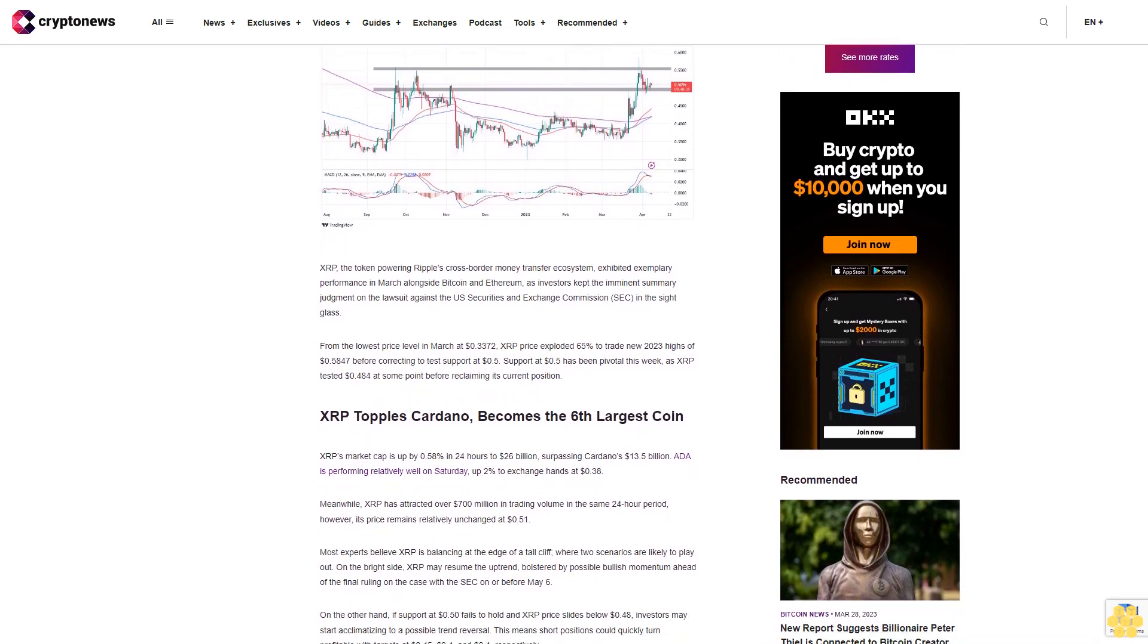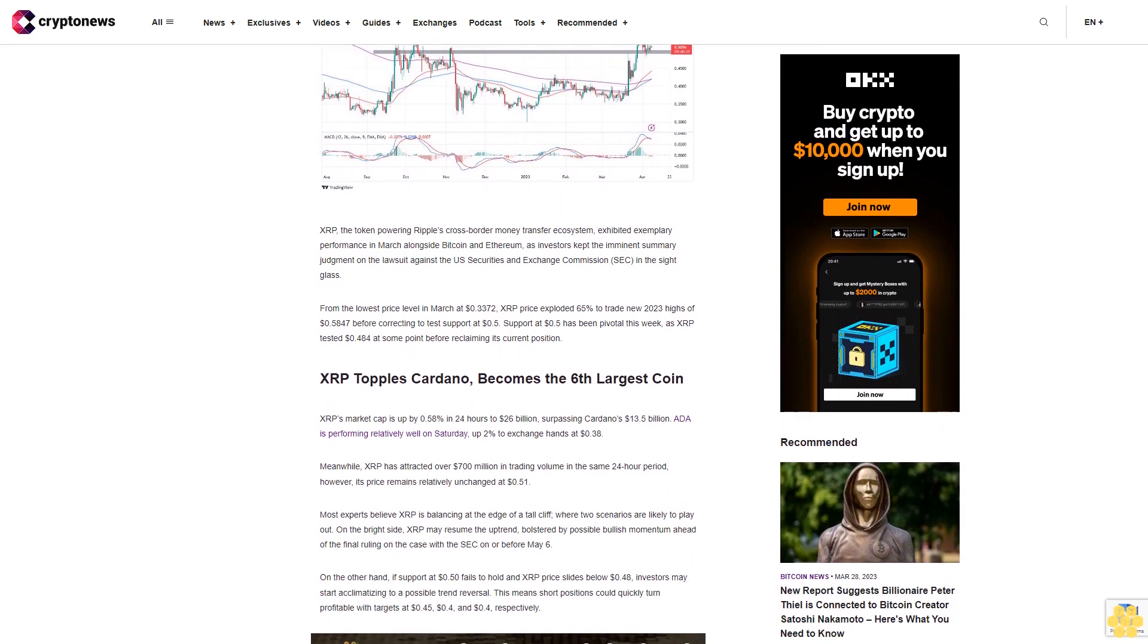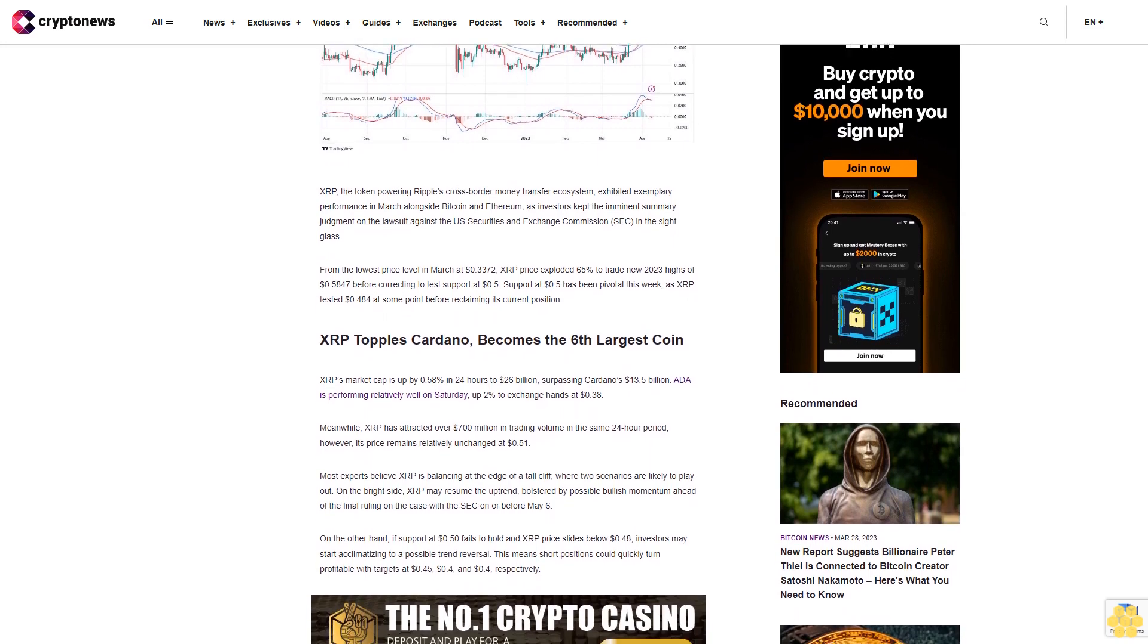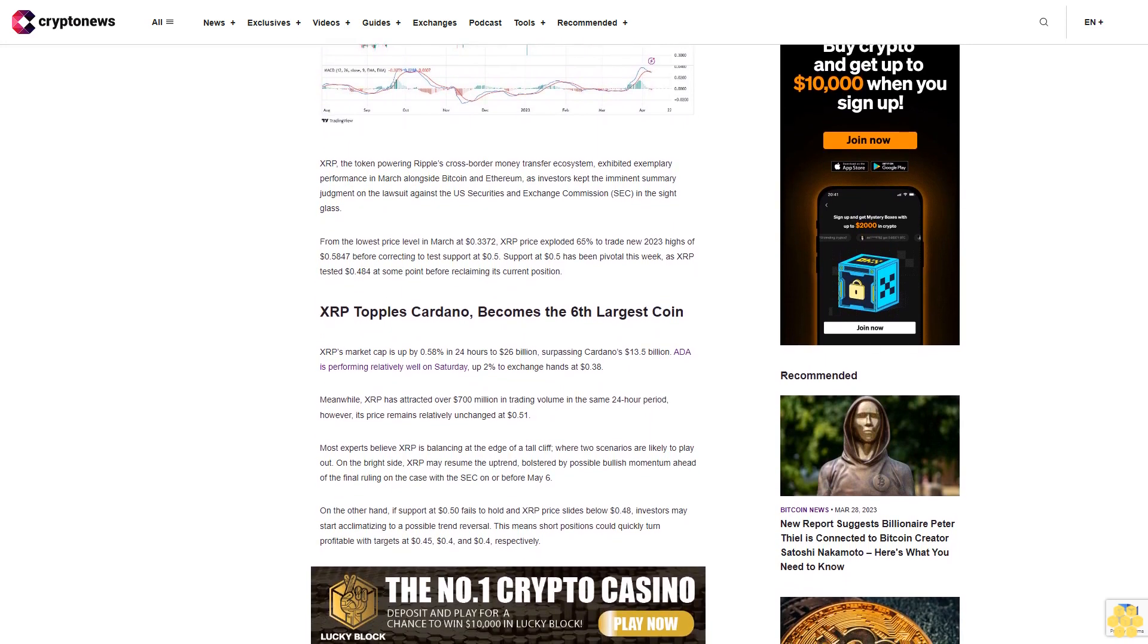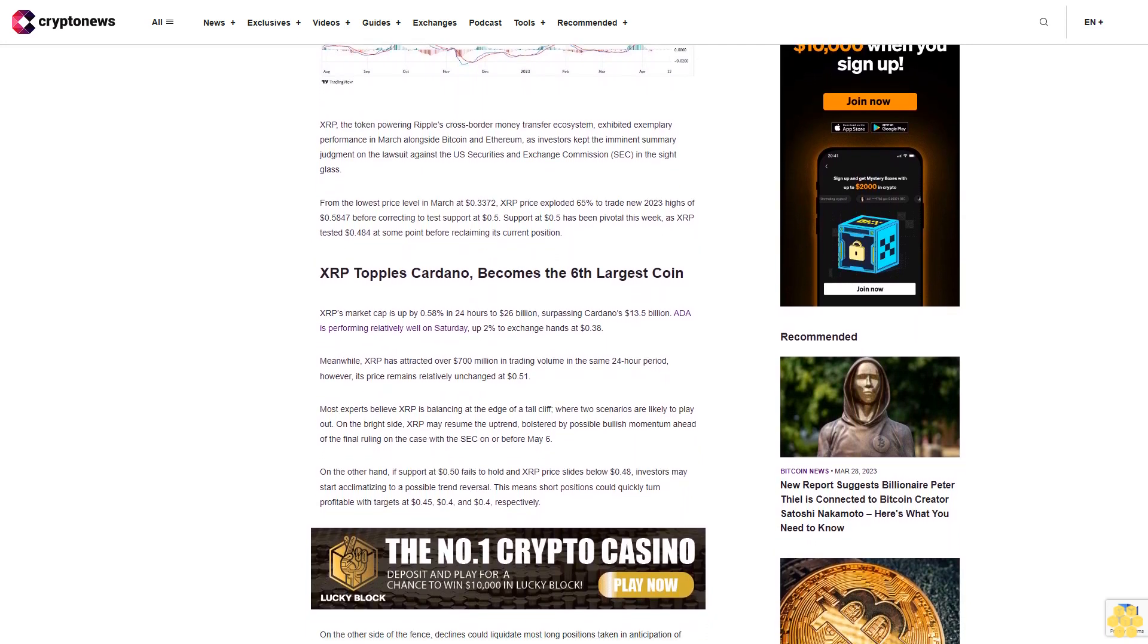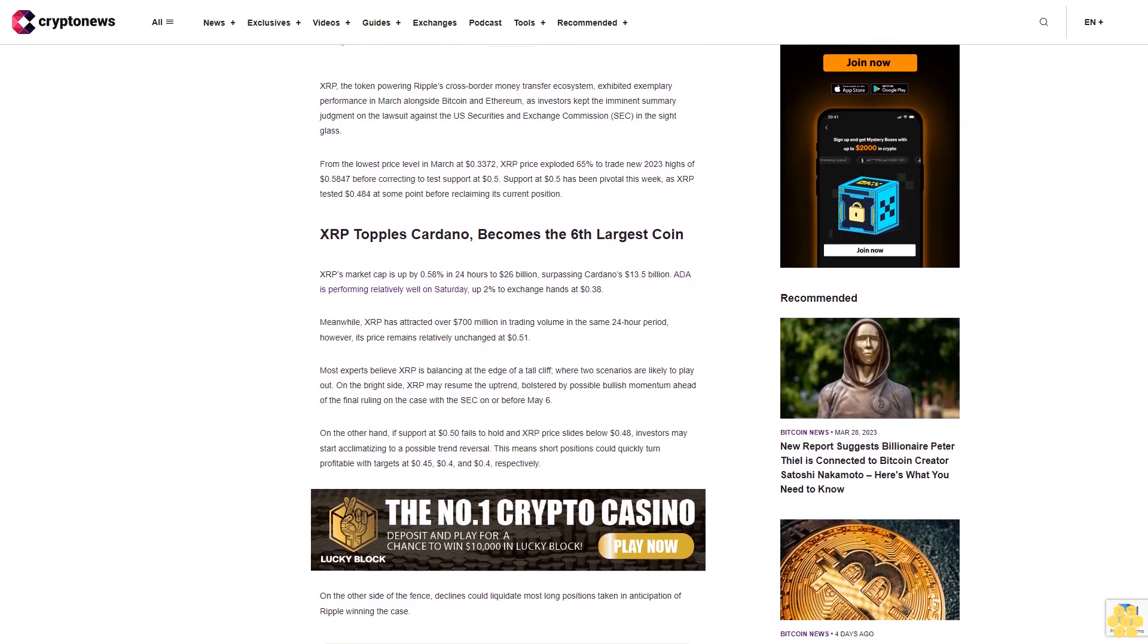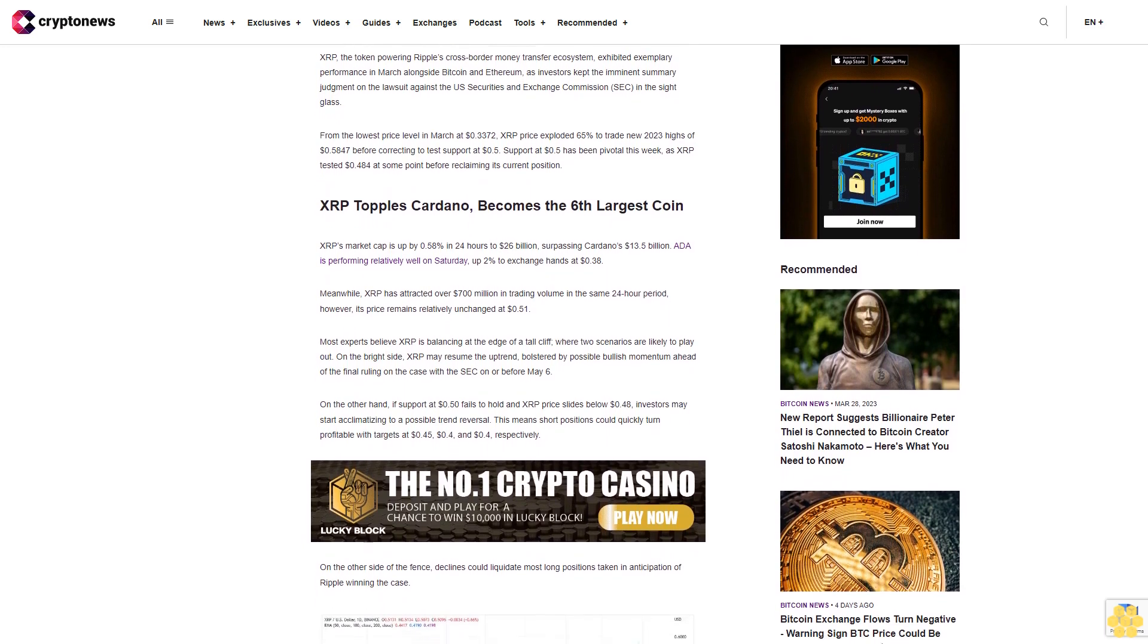From the lowest price level in March at 33.72 cents, XRP price exploded 65% to trade new 2023 highs of 58.47 cents before correcting to test support at 50 cents. Support at 50 cents has been pivotal this week as XRP tested 48.4 cents at some point before reclaiming its current position. XRP topples Cardano to become the sixth largest coin.